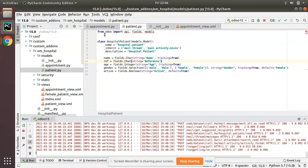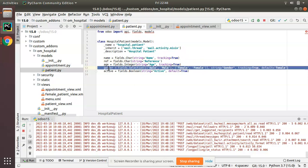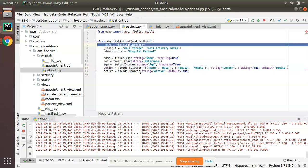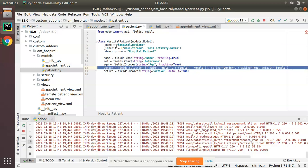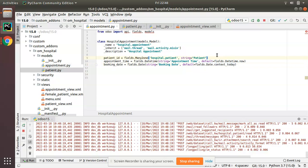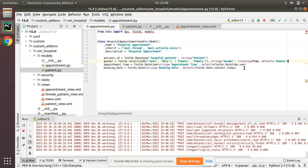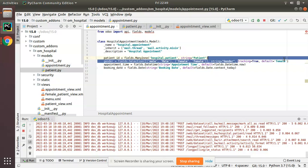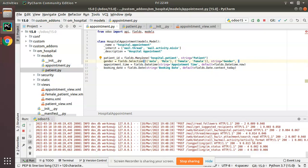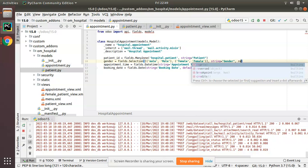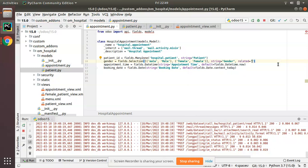First, we have to add a gender field inside the appointment model. Inside the patient model we have a gender field, so I'll copy it and paste it inside the hospital dot appointment model. I'll remove tracking true and the default value. We will be adding a related field — the syntax is to add a key 'related' equal to the related field path. This determines it is a related field, and it is related to the patient_id field.